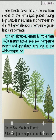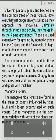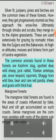At higher elevations, temperate grasslands are common. At high altitudes, generally more than 3,600 meters above sea level, temperate forests and grasslands give way to alpine vegetation. Silver fir, junipers, pines and birches are the common trees of these forests. However, they get progressively stunted as they approach the snow line. Ultimately, through shrubs and scrubs, they merge into alpine grasslands, which are used extensively for grazing by nomadic tribes like the Gujjars and the Bakarwals. At higher altitudes, mosses and lichens form part of tundra vegetation.